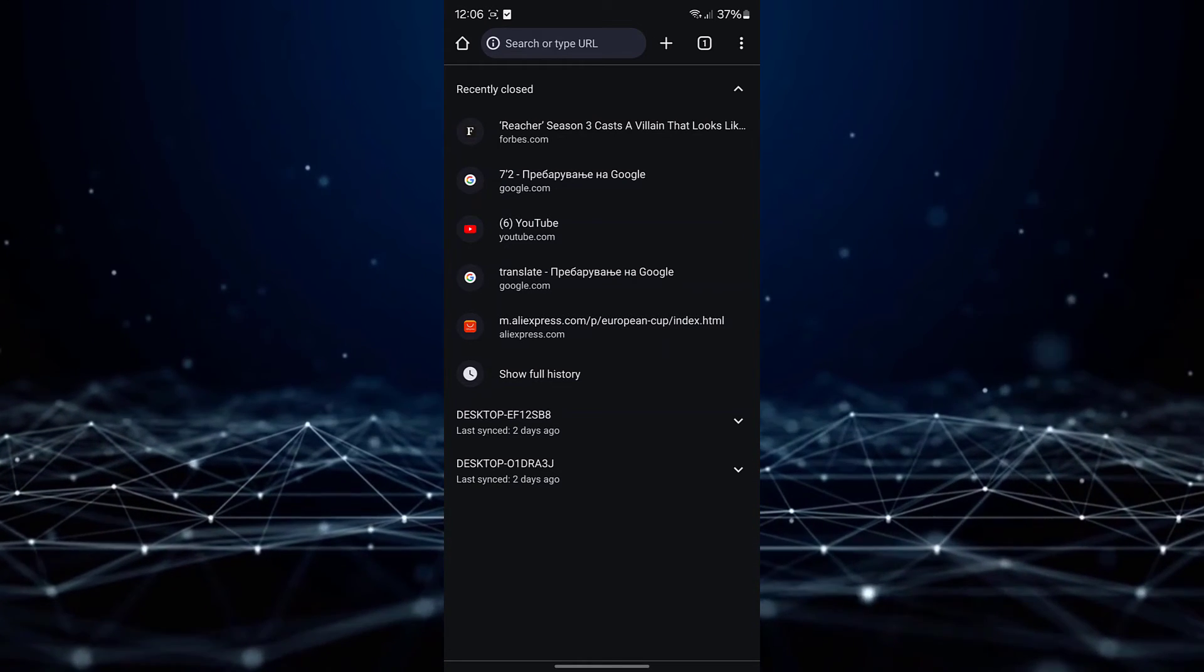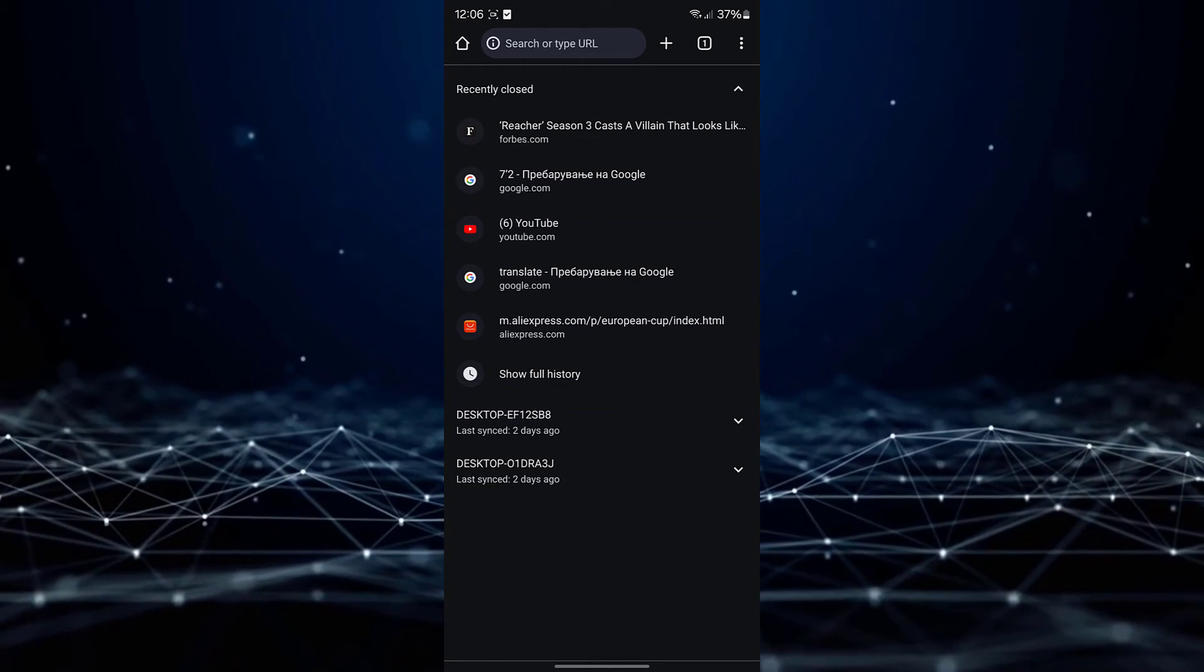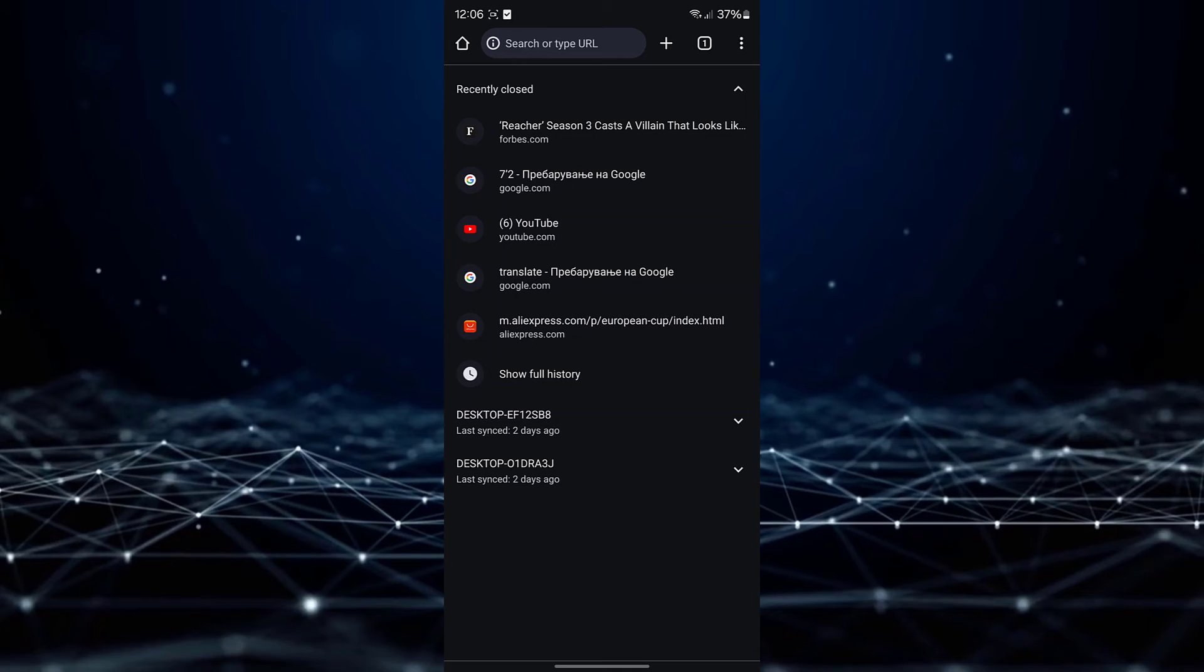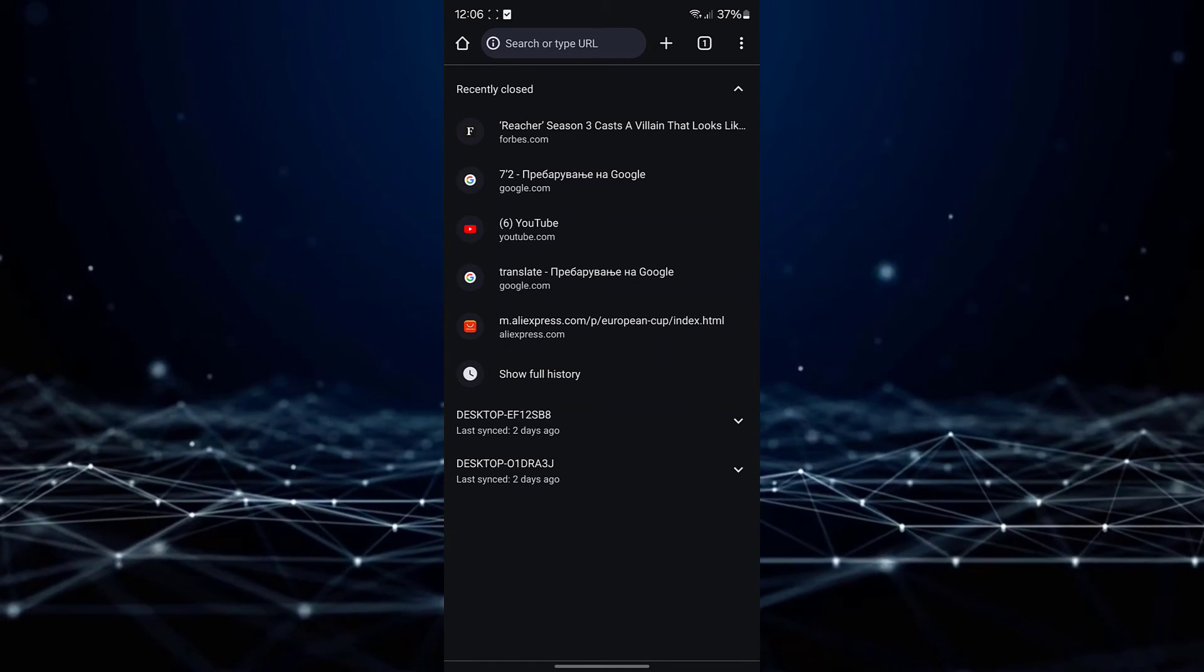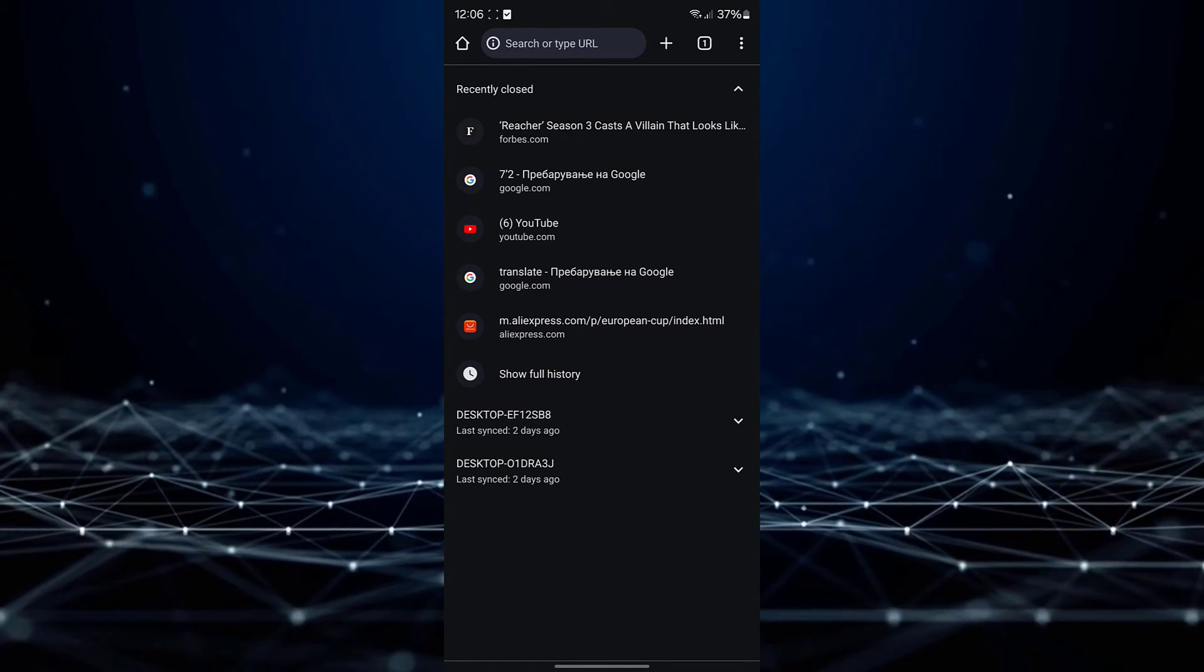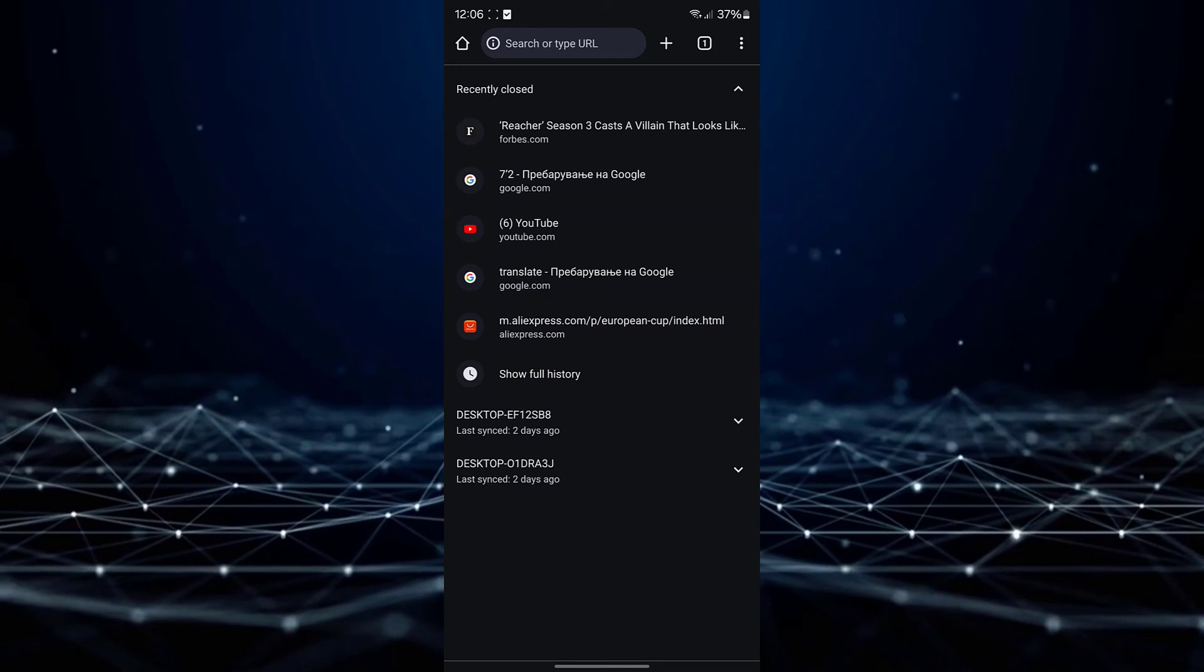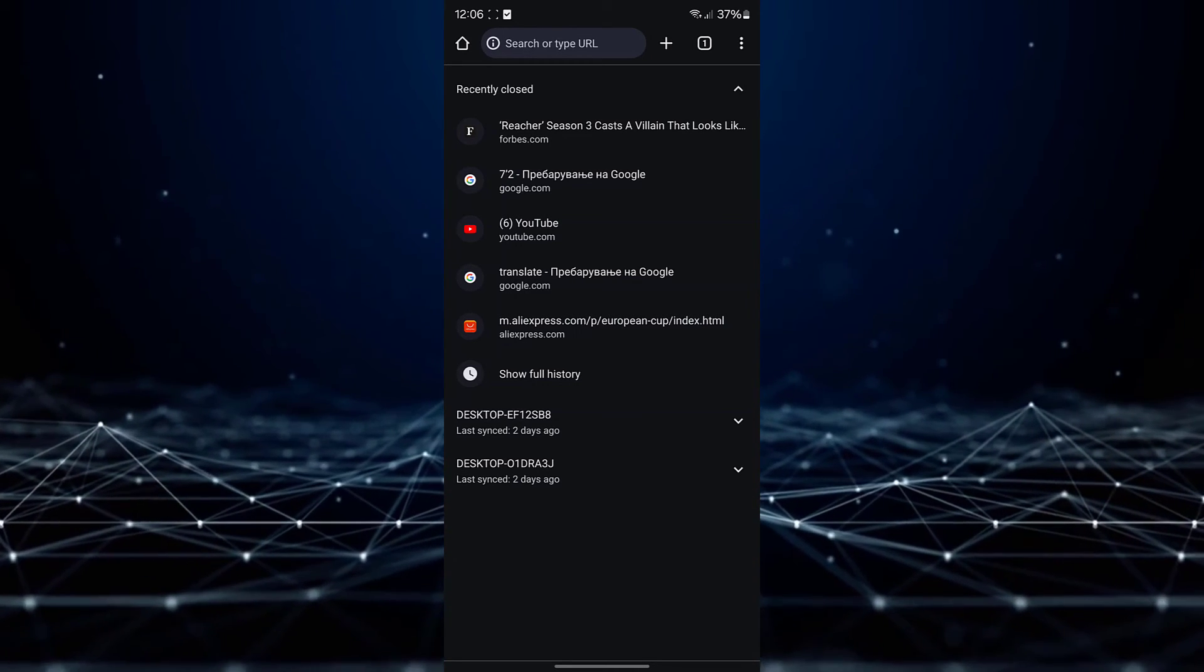To restore multiple tabs, simply tap on each tab you wish to restore. I hope this video has been helpful in guiding you through the process of restoring closed tabs in Chrome Mobile.